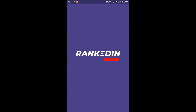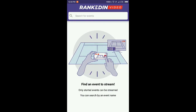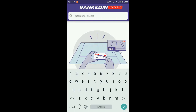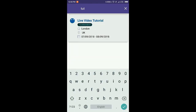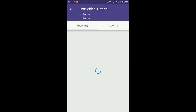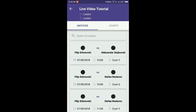Now open the application. In the search bar you can find the event you want to stream. Just tap on the event within the search results and you will be redirected to a page with all of the matches from the event.